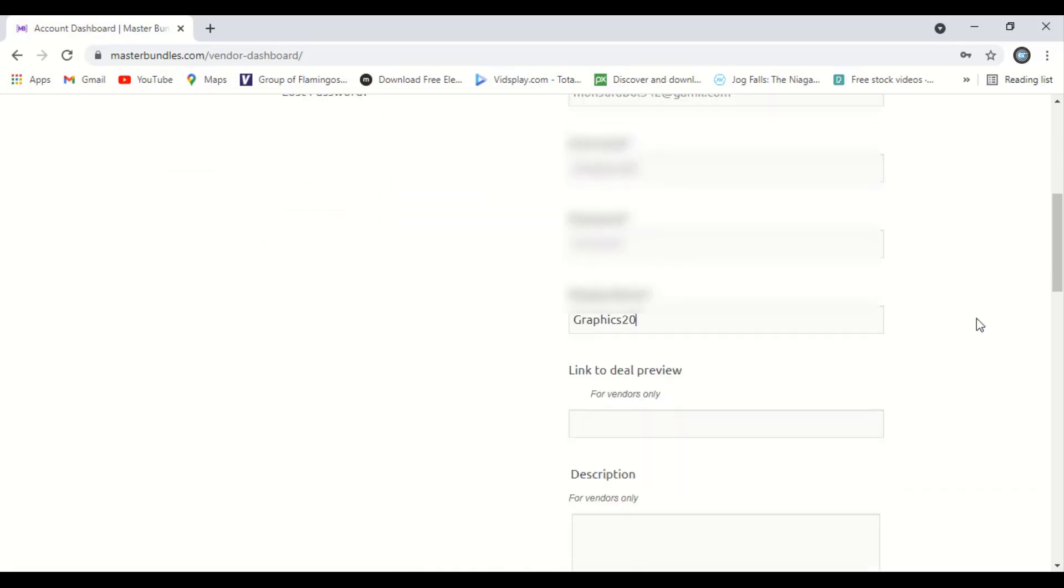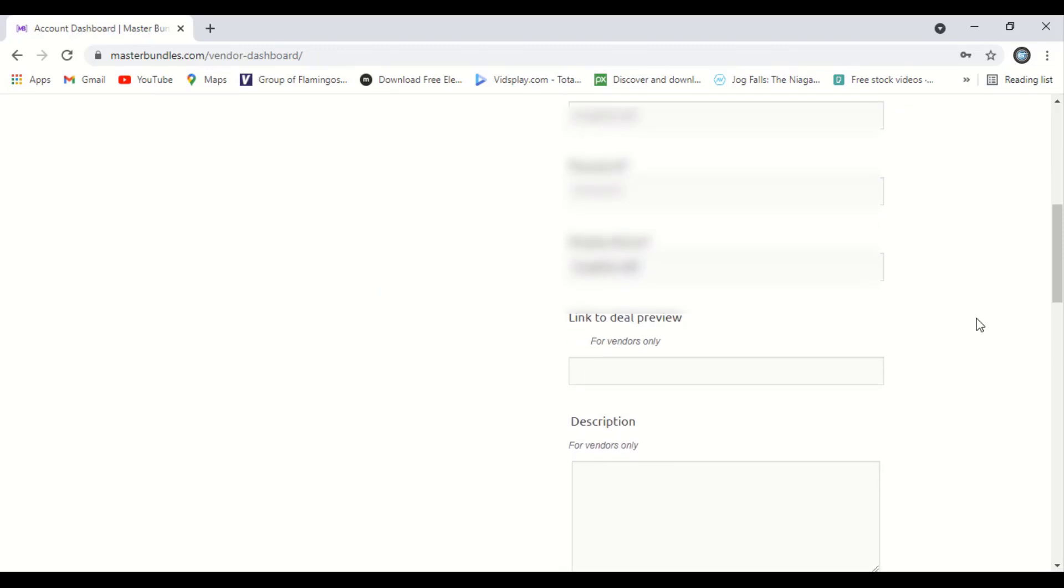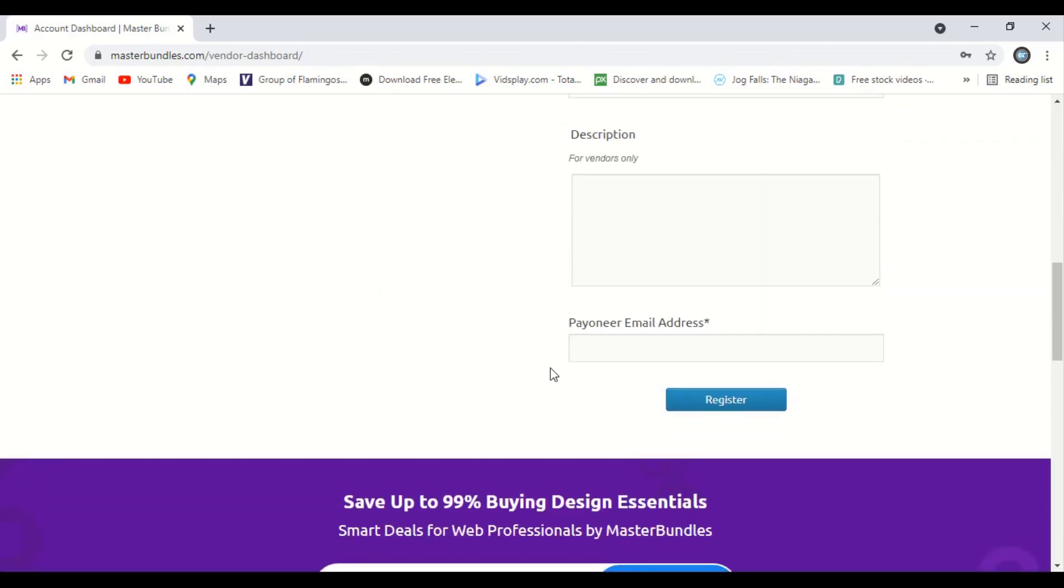Now go down and here give the Payoneer email address and register it.